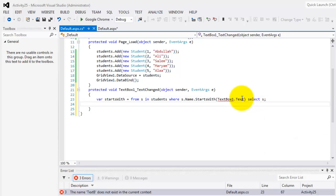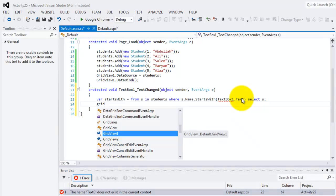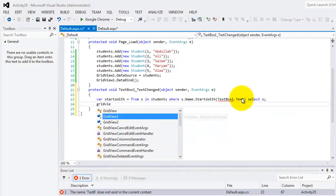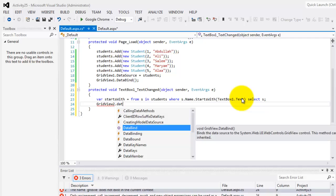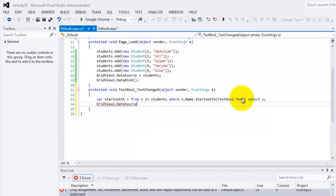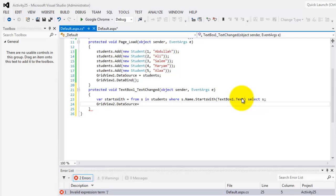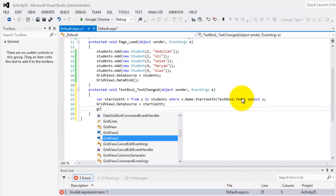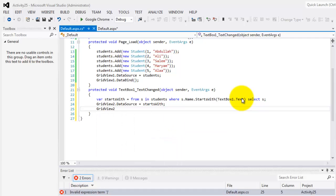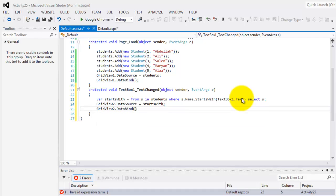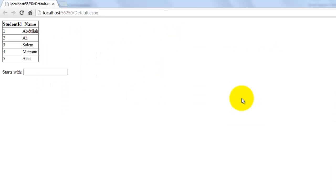That's it, that is our link. Now we can connect it to our grid view. Data source is equal to starts with, then bind it. Grid view two that data bind. That's it, let's try it, control F5.